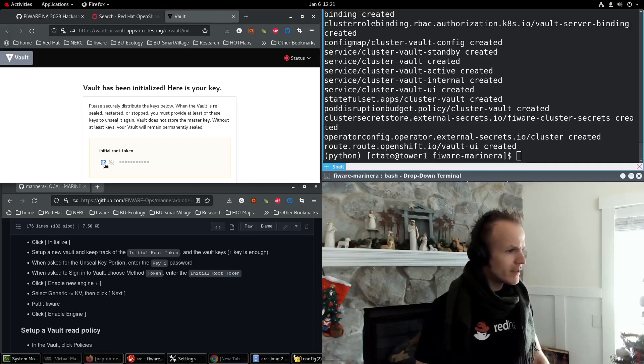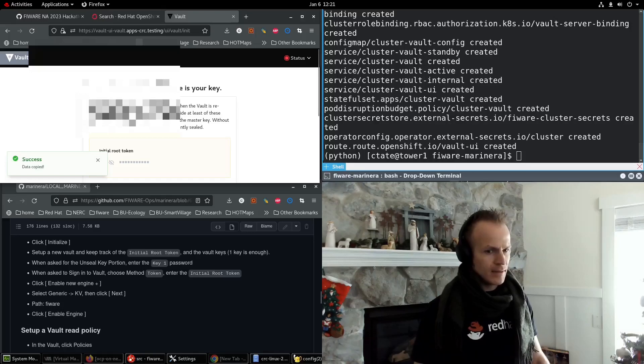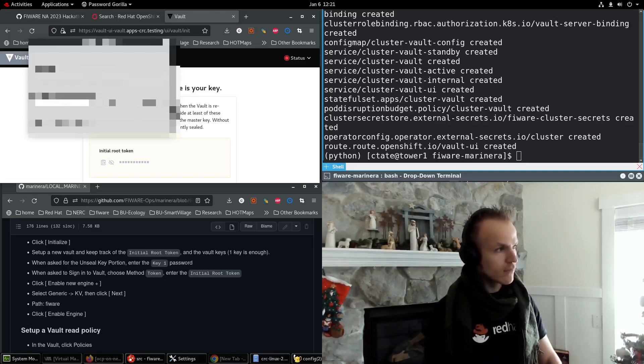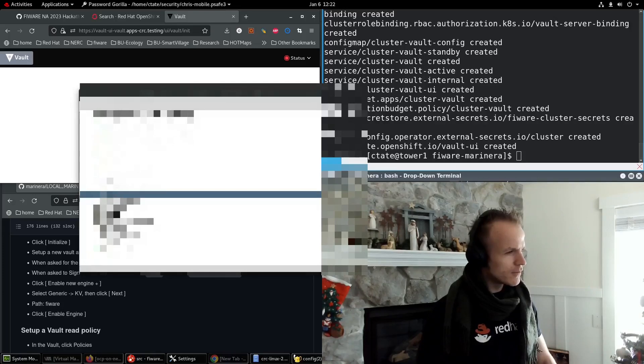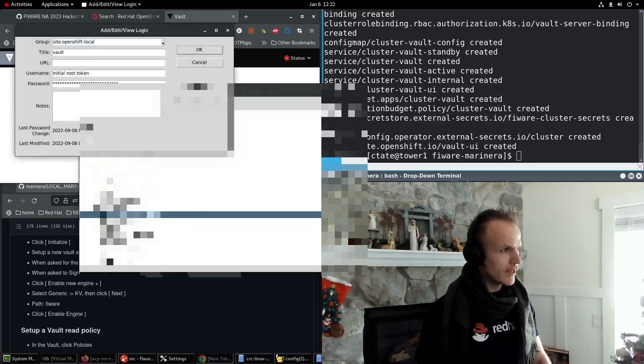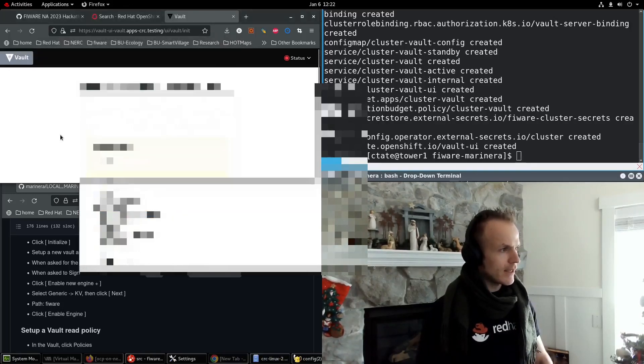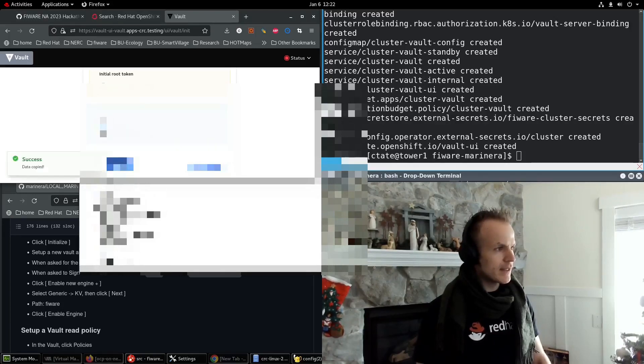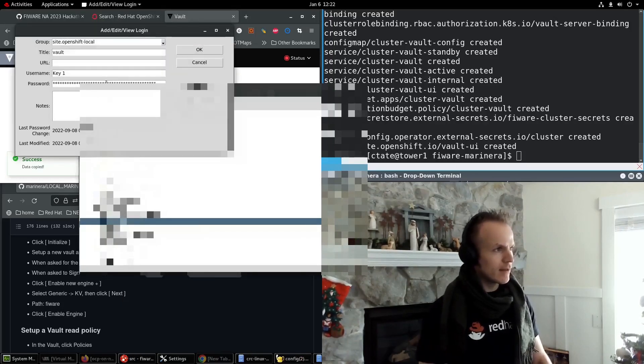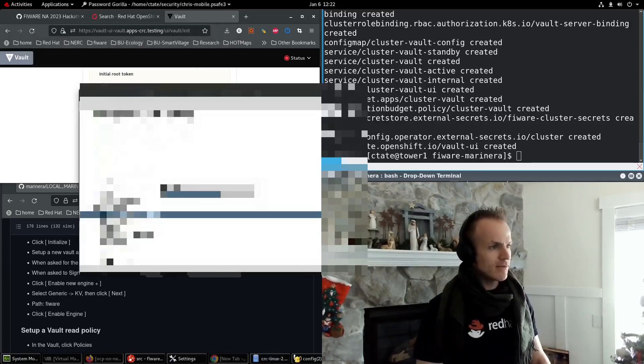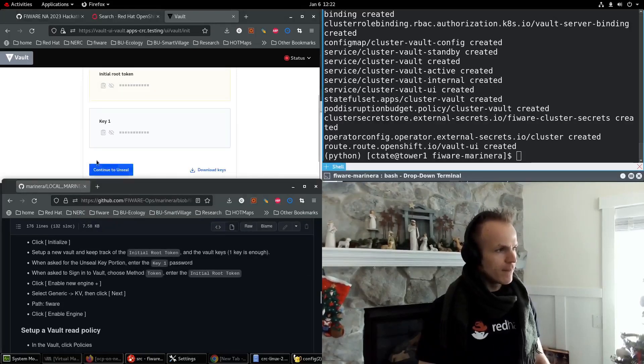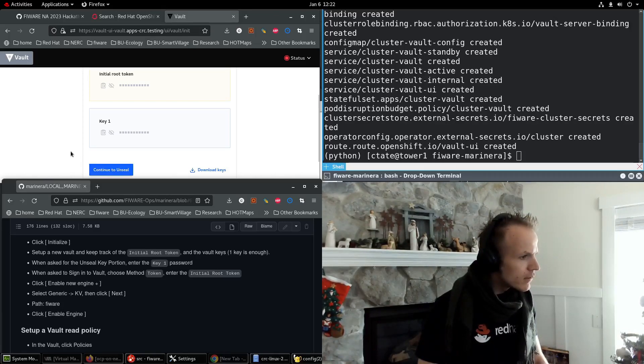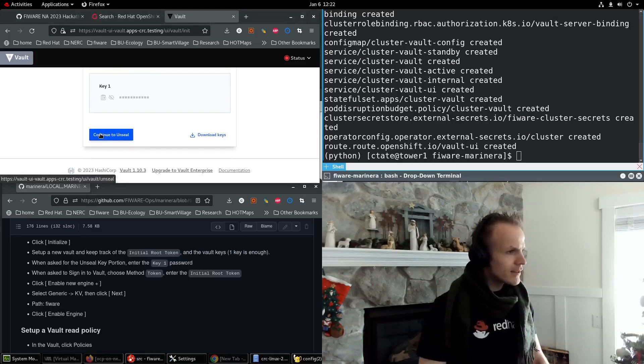Set up a new vault and keep track of the initial root token. So I'm going to copy this. And what I'm going to do is keep track of it in my password save. We need to go to OpenShift local initial root token, edit this, and paste it in here. And then the next step will copy the key number one and edit this login and paste it in here. Save that. And then we're good to go.